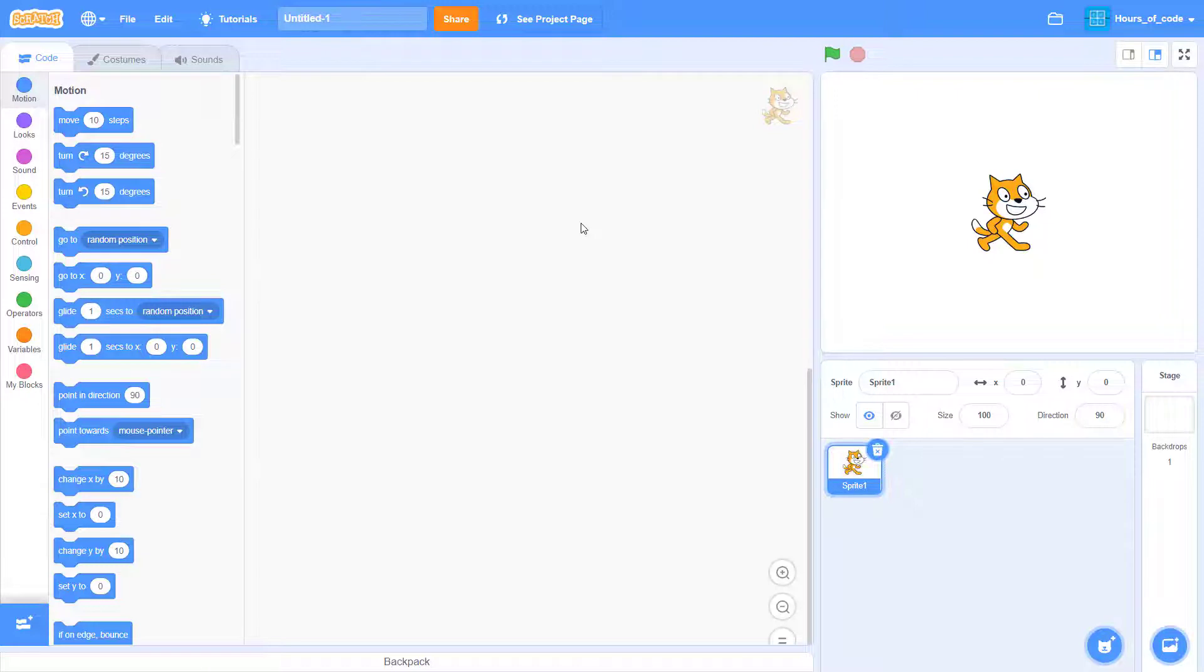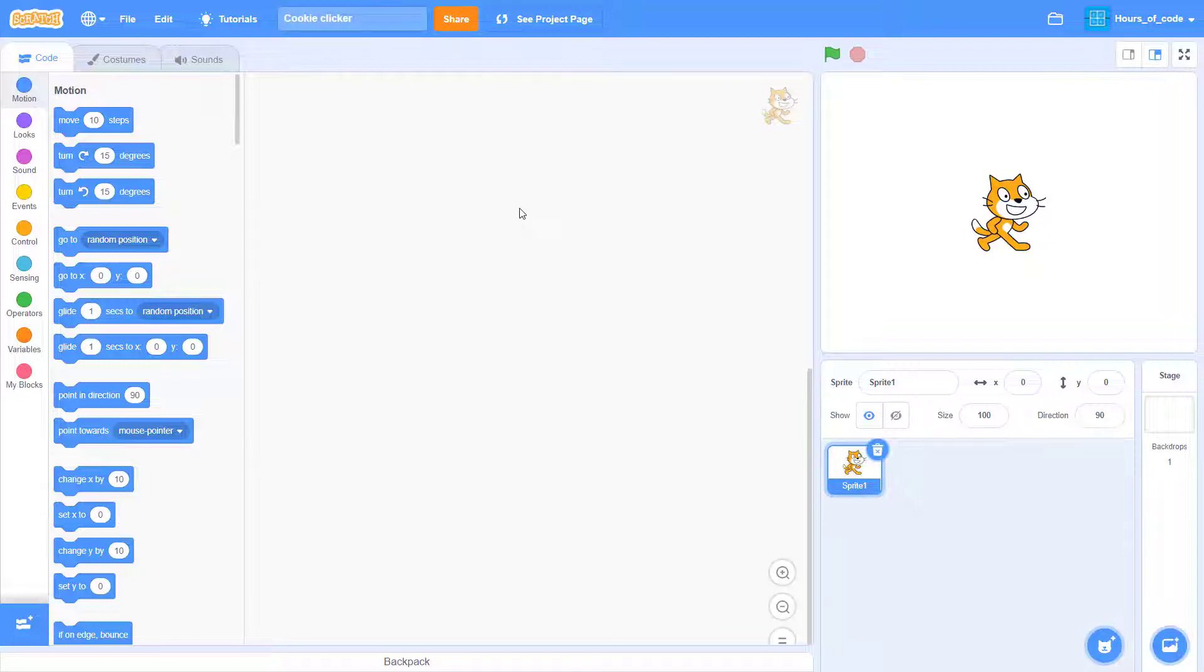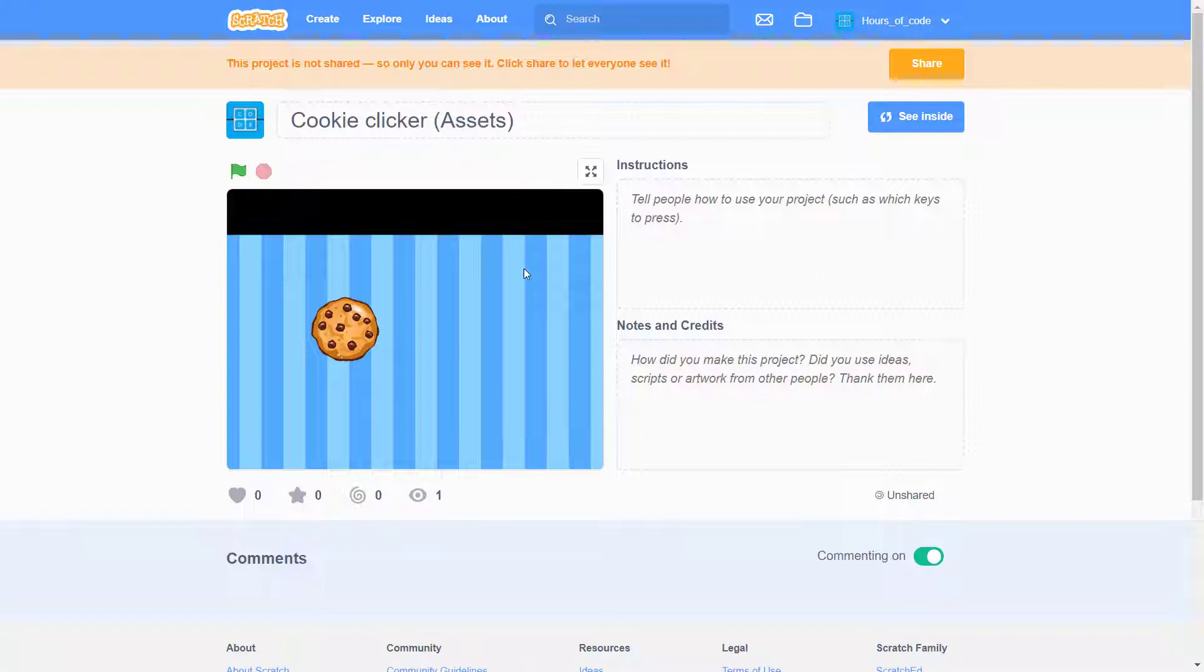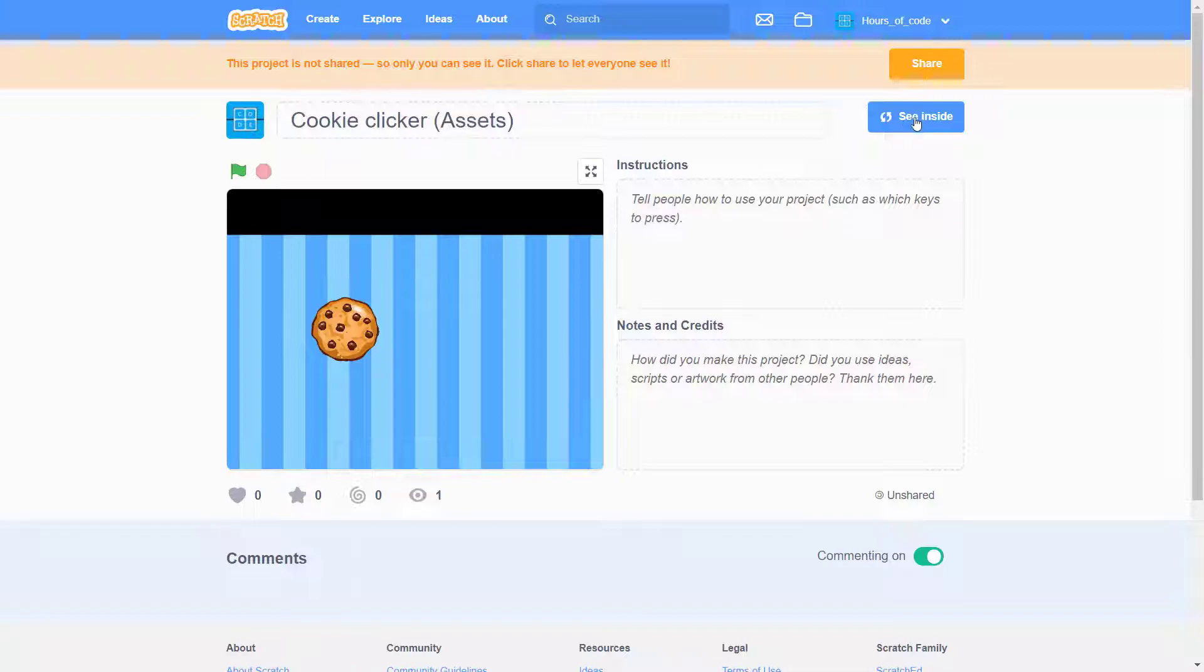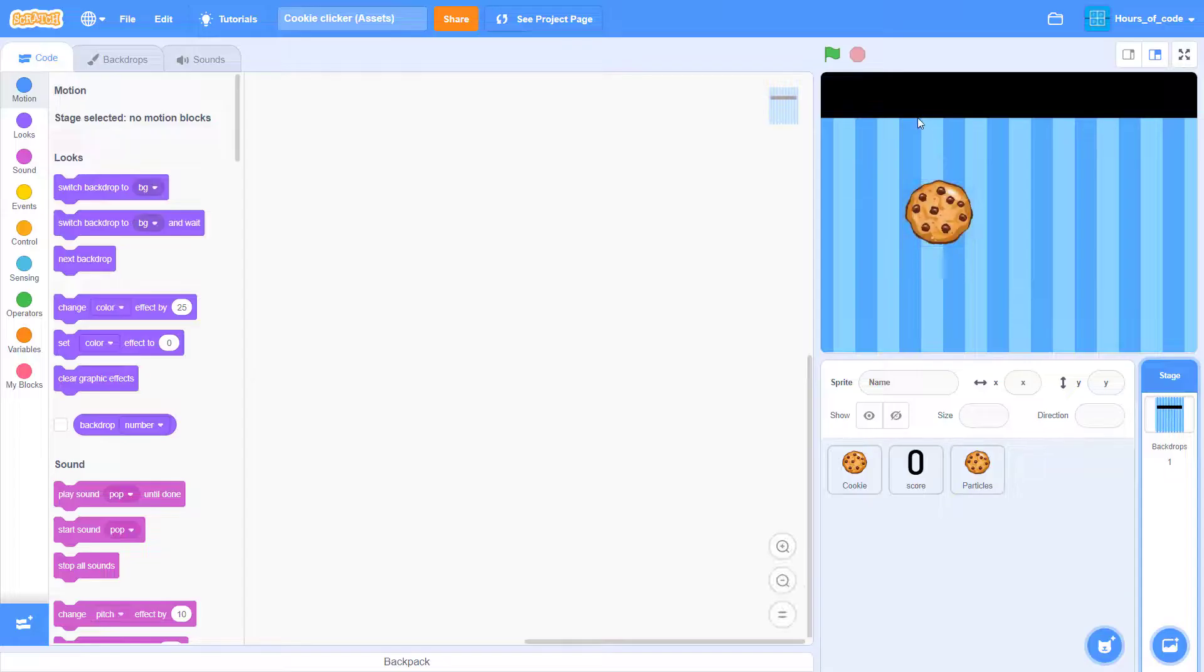So, the first thing we'll have to do is rename this to cookie clicker. There we go. Now, go to my assets pack, here, which I will share it soon, and click on the See Inside button.